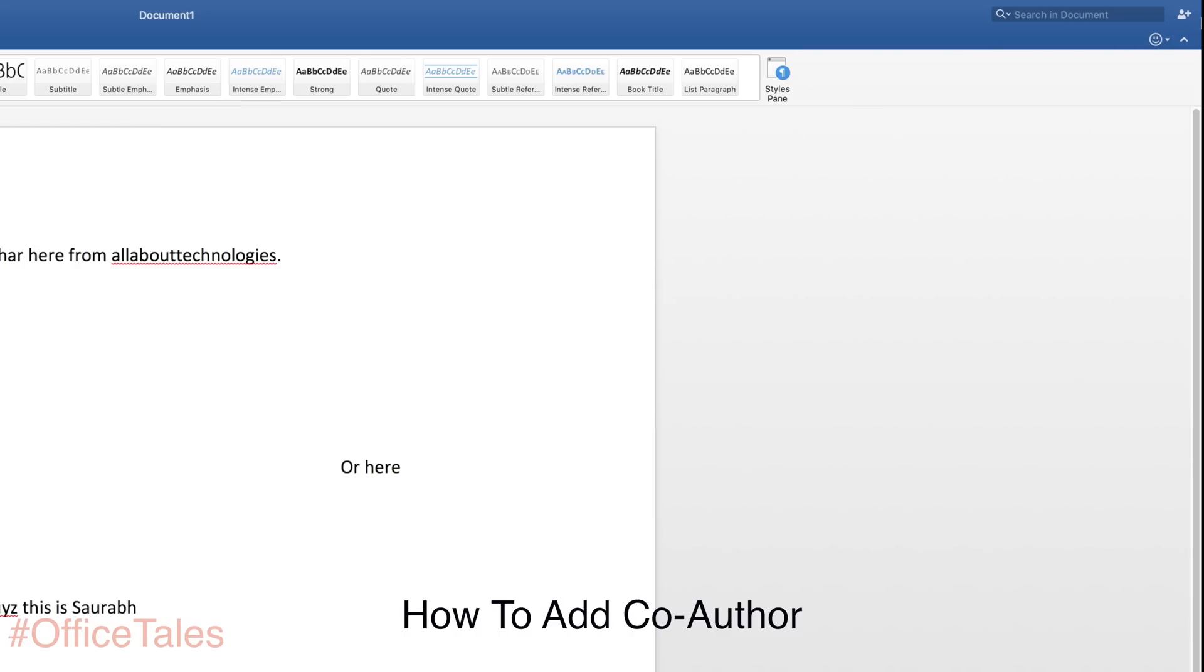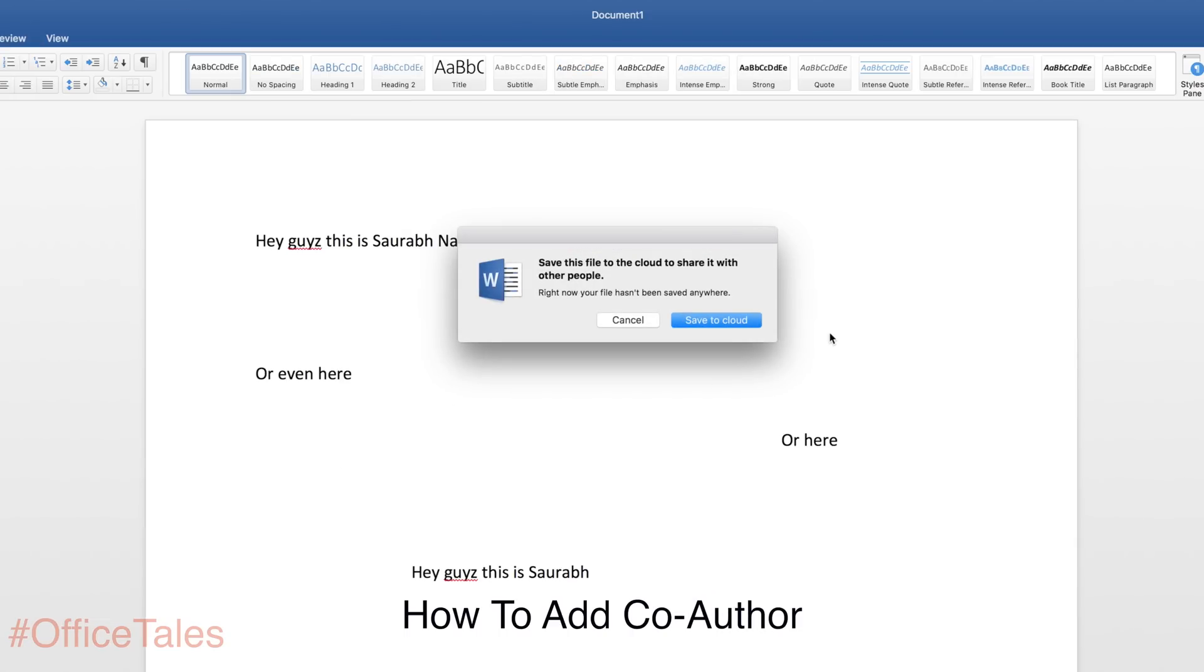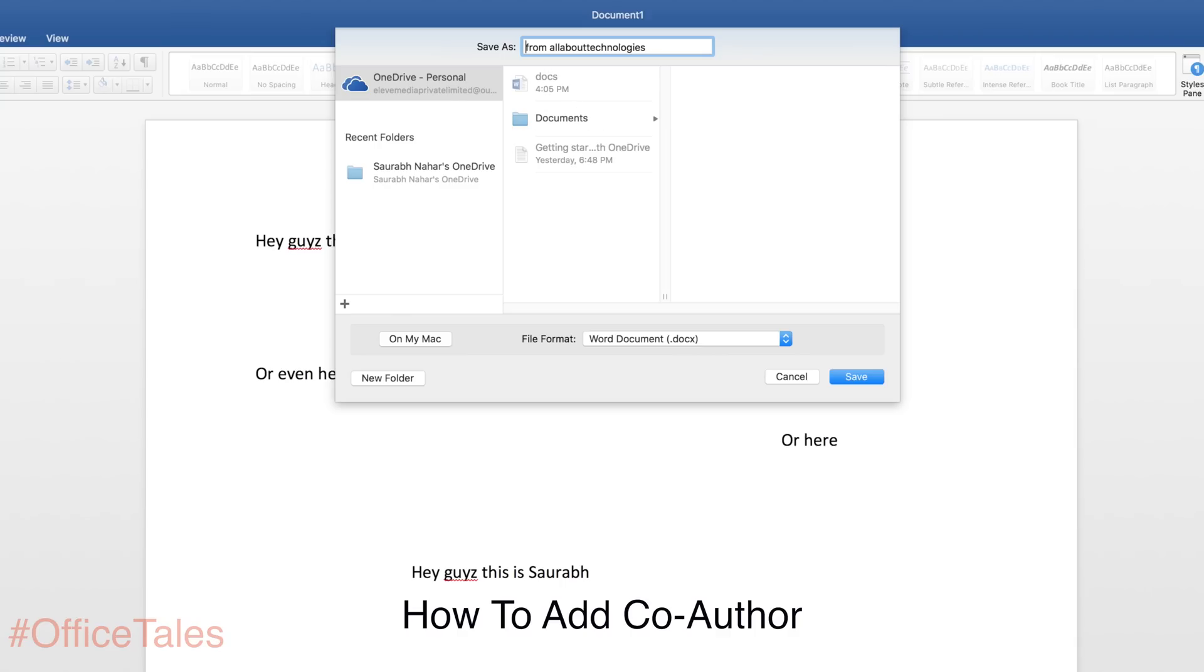But you will have to save this Word document on cloud. You will get free cloud storage, OneDrive storage, so you can save it there and you can put the name of the document and select the file format and just hit on save.